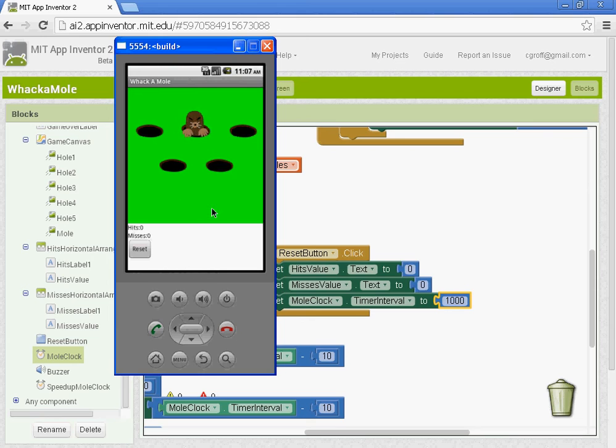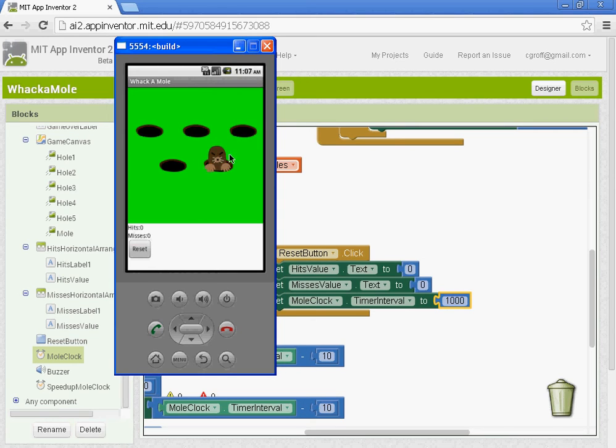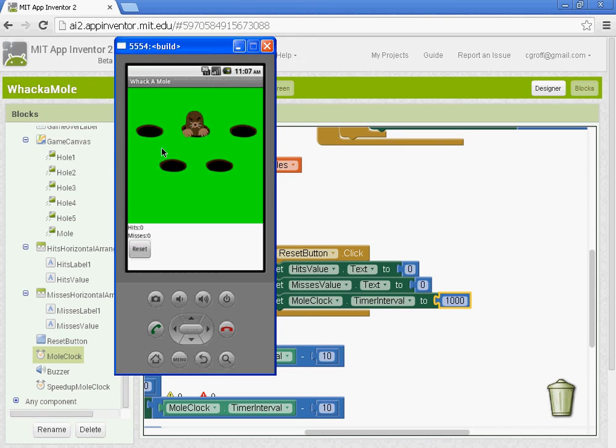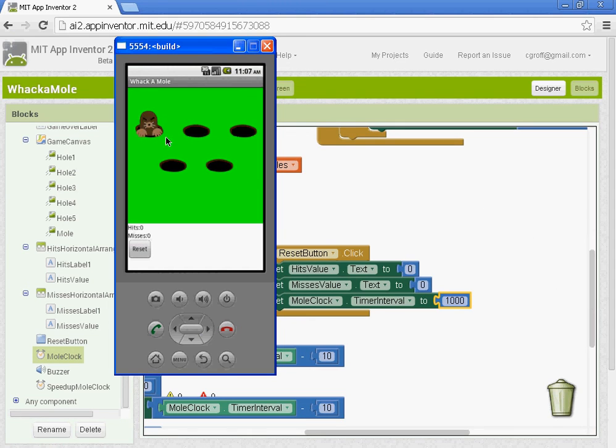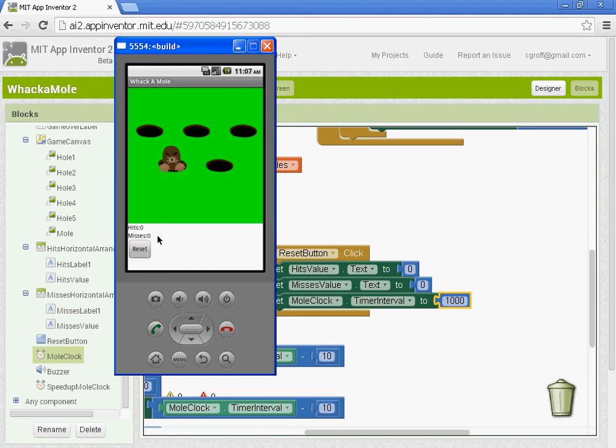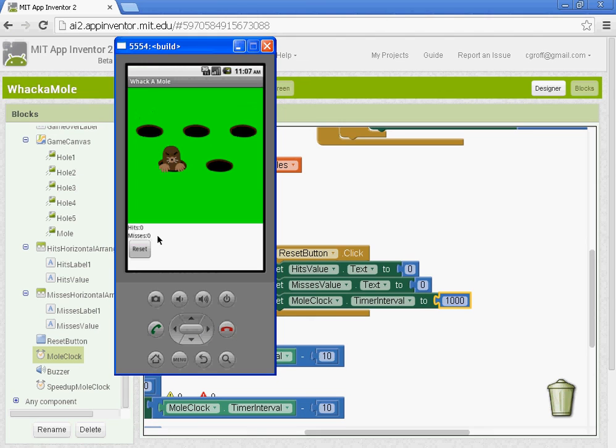You could try adding in another mole. So you could create it just like we did with the first with another clock, moving it around. And creating the second like mole two touch. You could also test for a certain number of misses. You could make the game over label come up if that occurs.